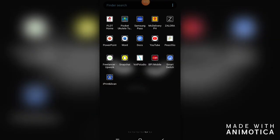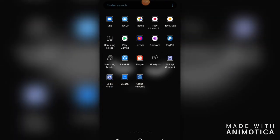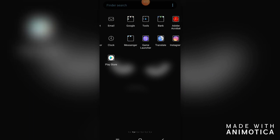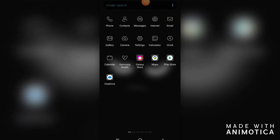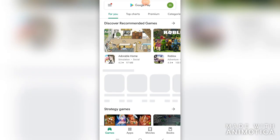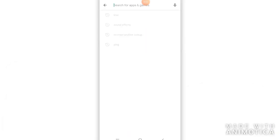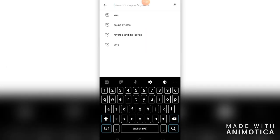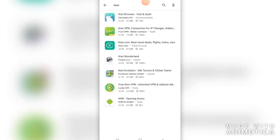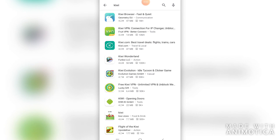Just go to the Play Store and search for Kiwi. Choose Kiwi Browser: Fast and Quiet.